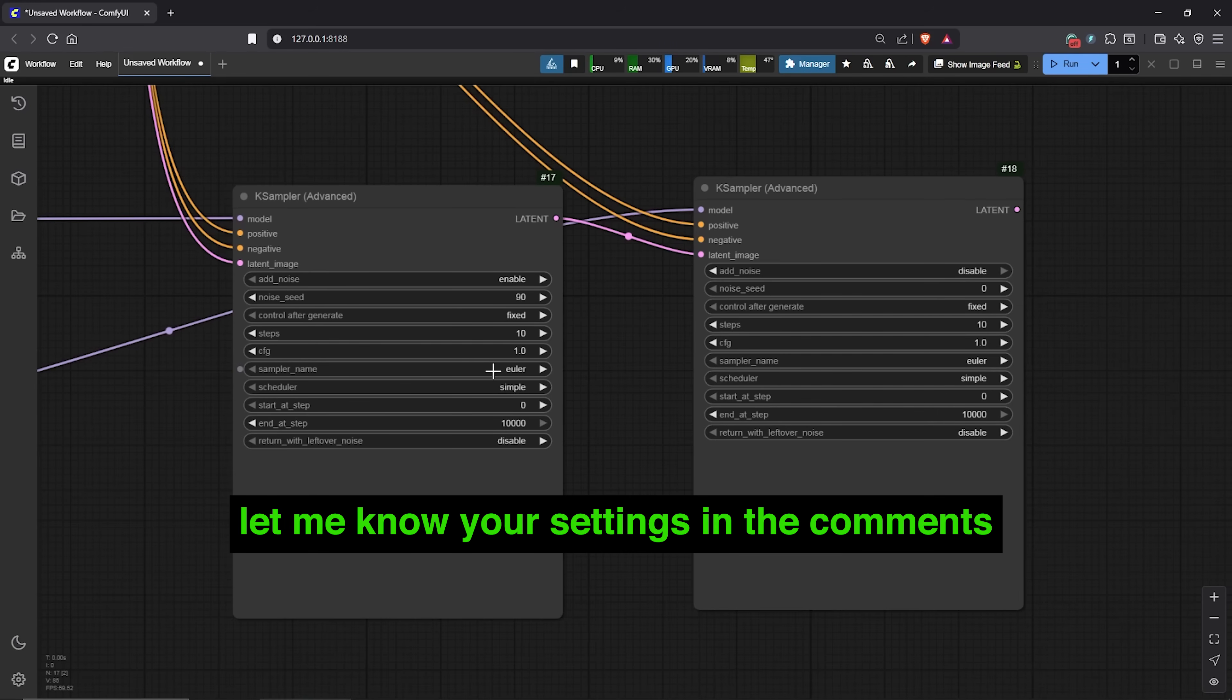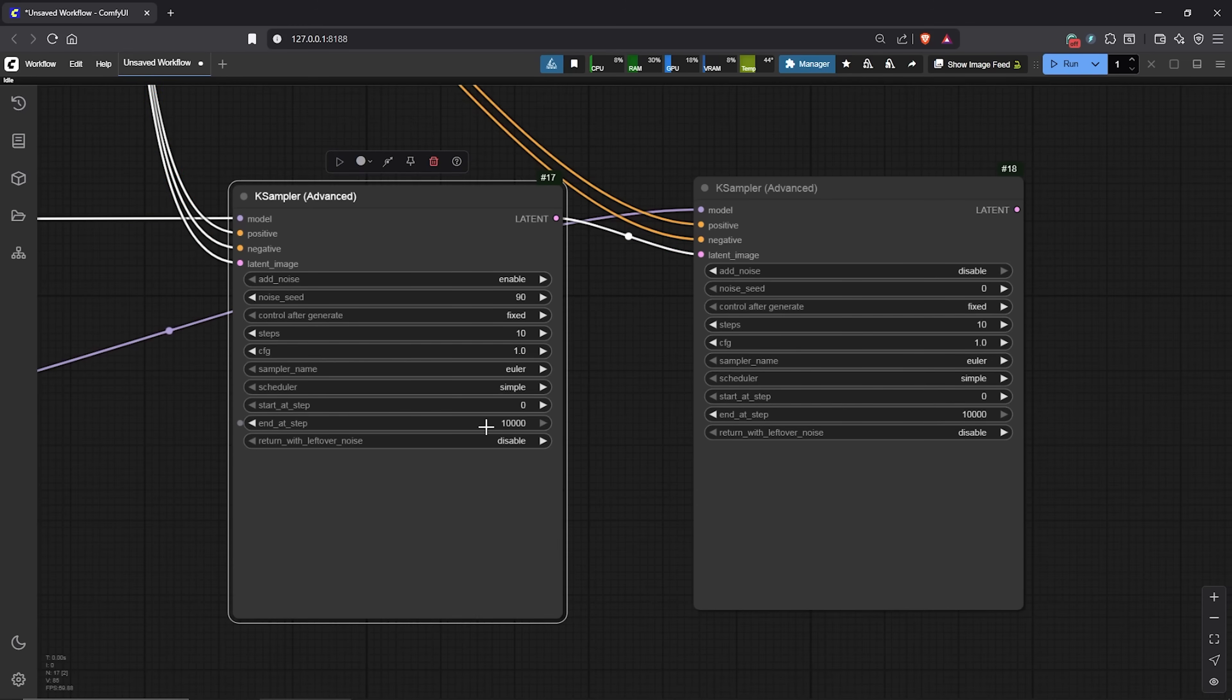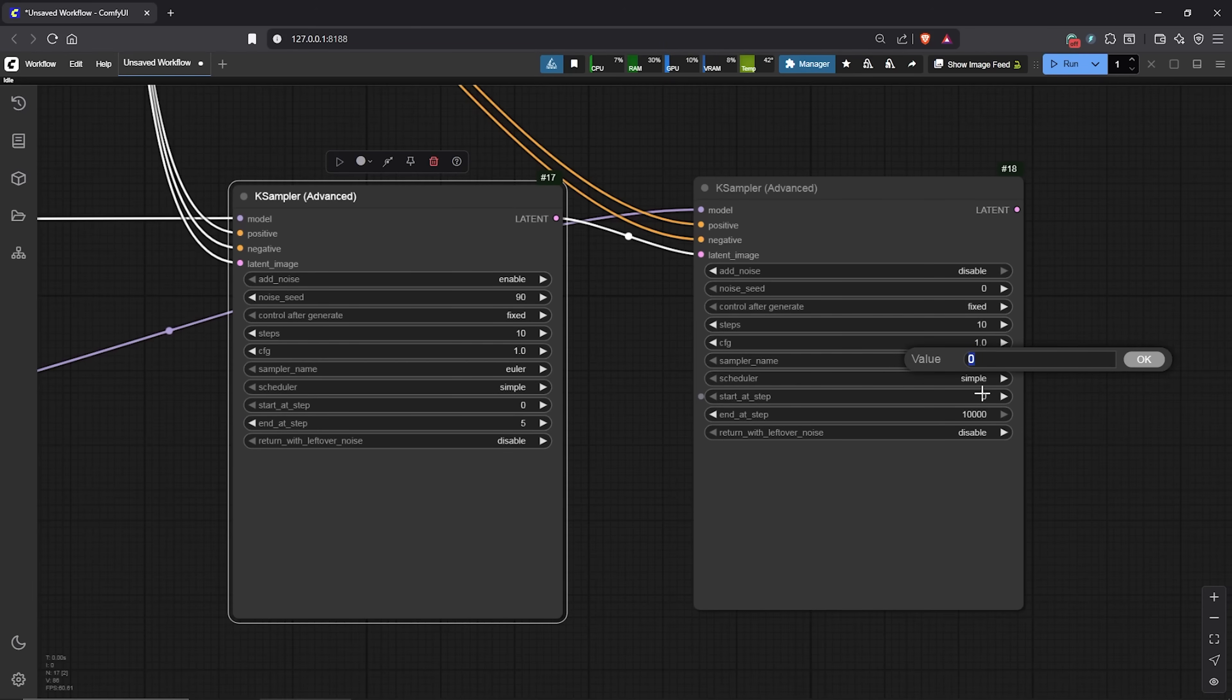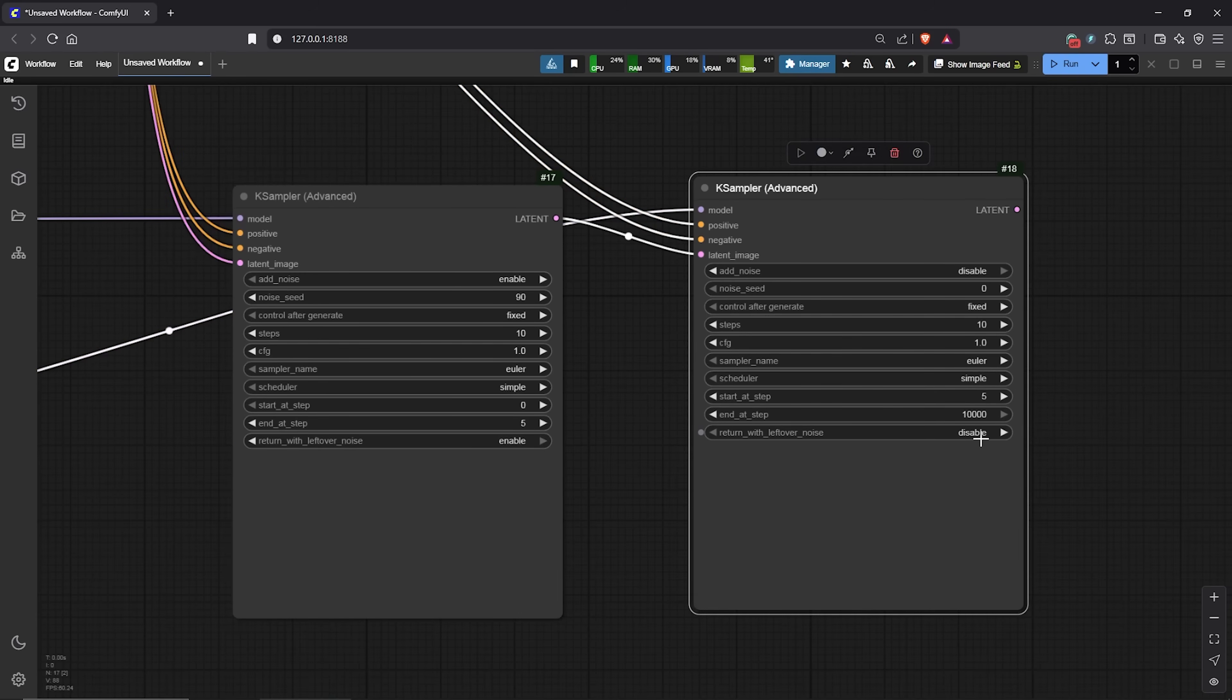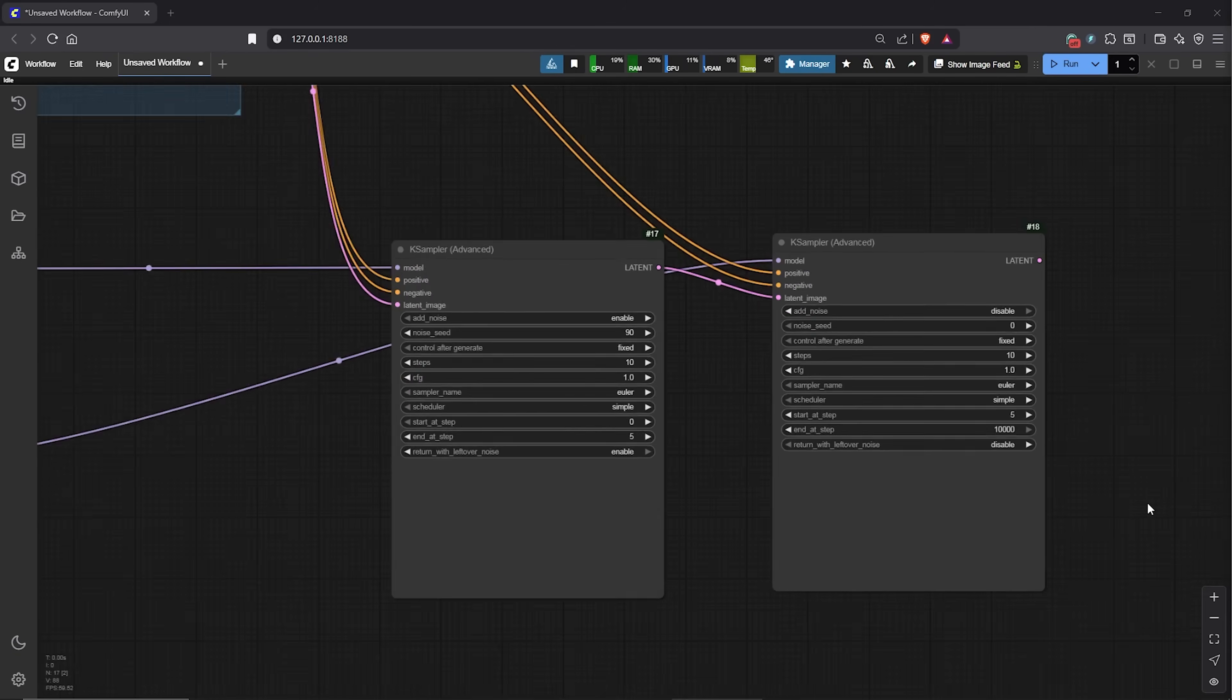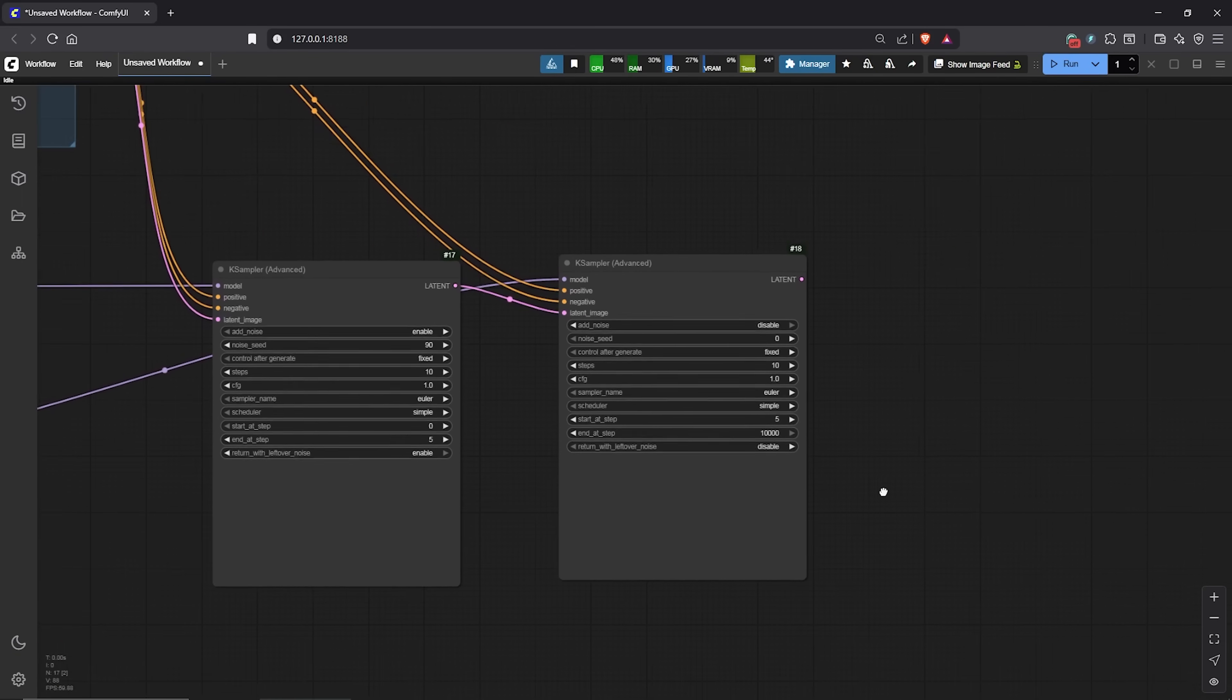For the steps, work on only 5 steps out of 10 with high noise. In the low noise, start from step 5 out of the remaining 10 steps. Let's also enable this below and keep this at disabled for the low noise. Are we on the right track?